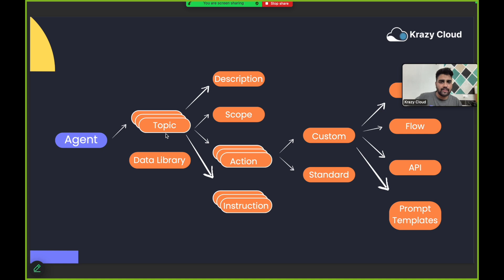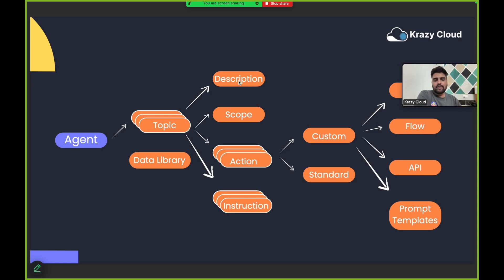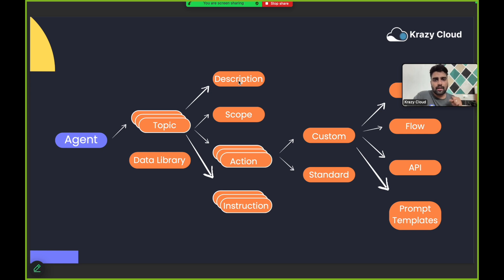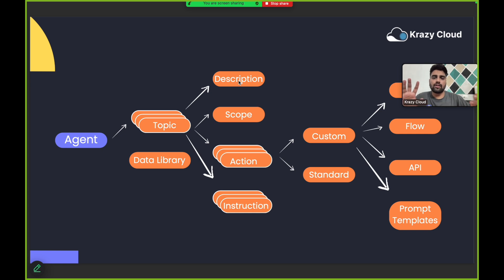When you create a topic, you have to fill in some fields. The first is the title. Then we have a classification description. Classification description is what the Atlas Reasoning Engine looks at — for example, if one agent has 50 topics, when a user asks a query, the Atlas Reasoning Engine uses the classification description to decide which topic to pick.